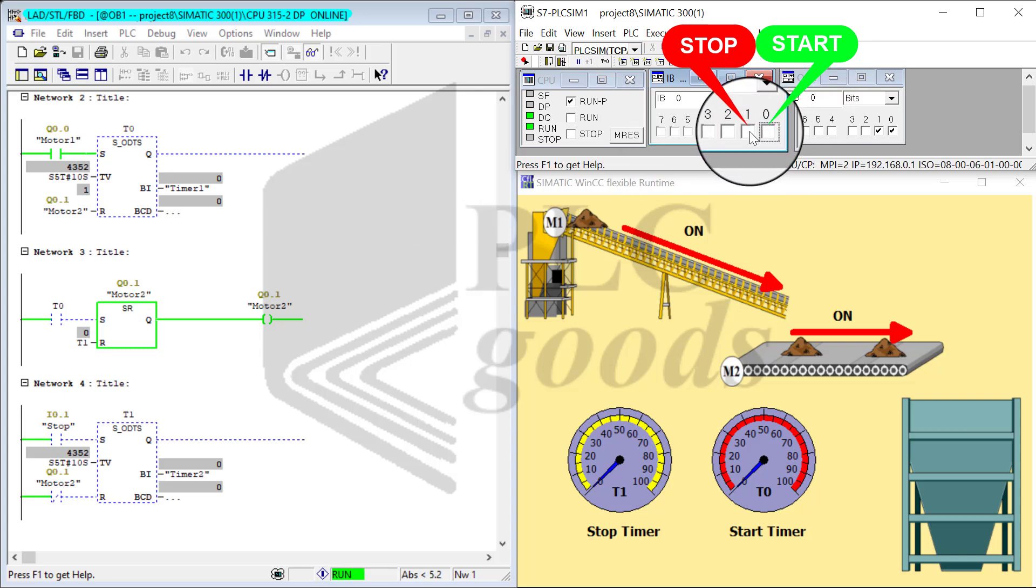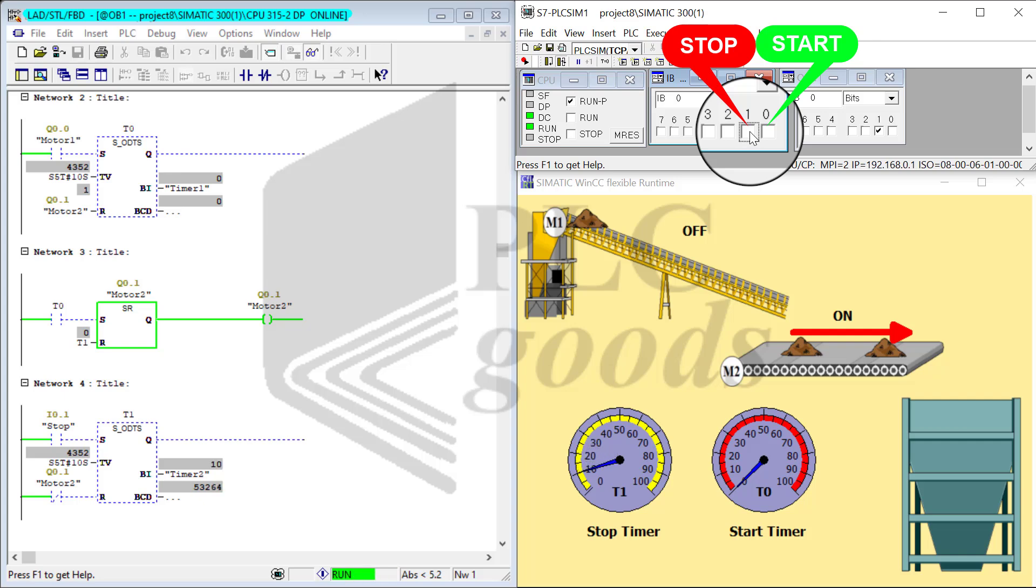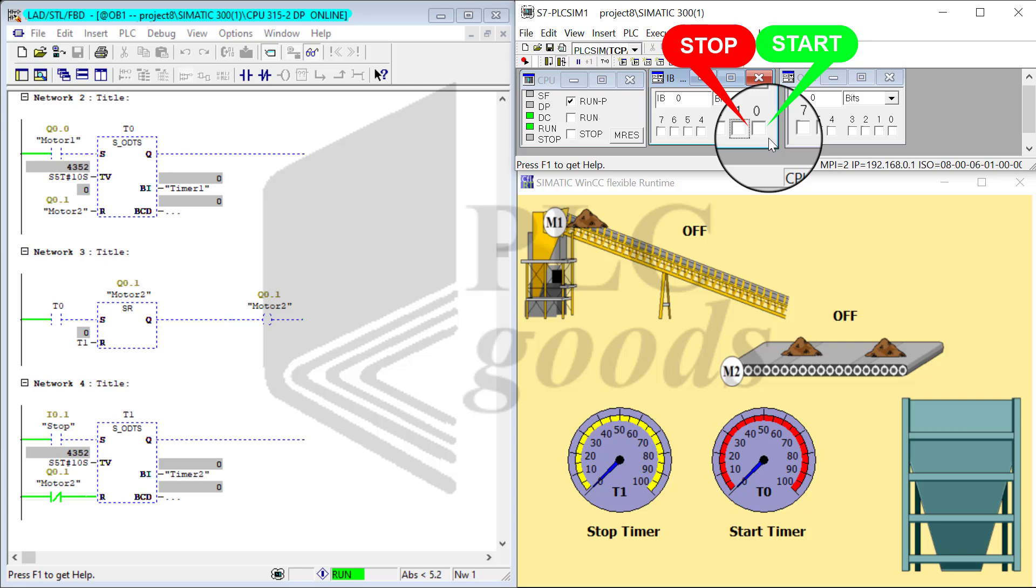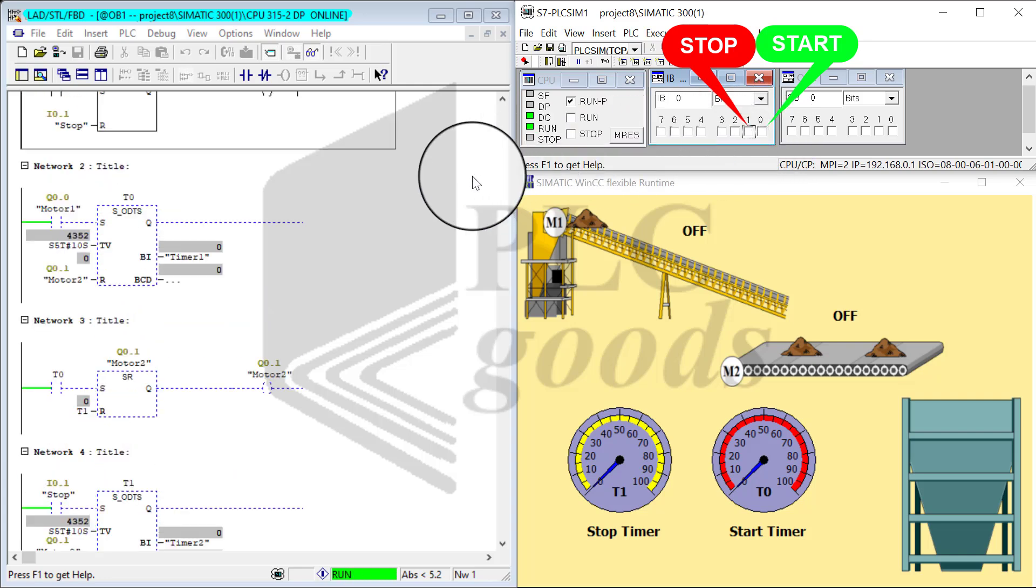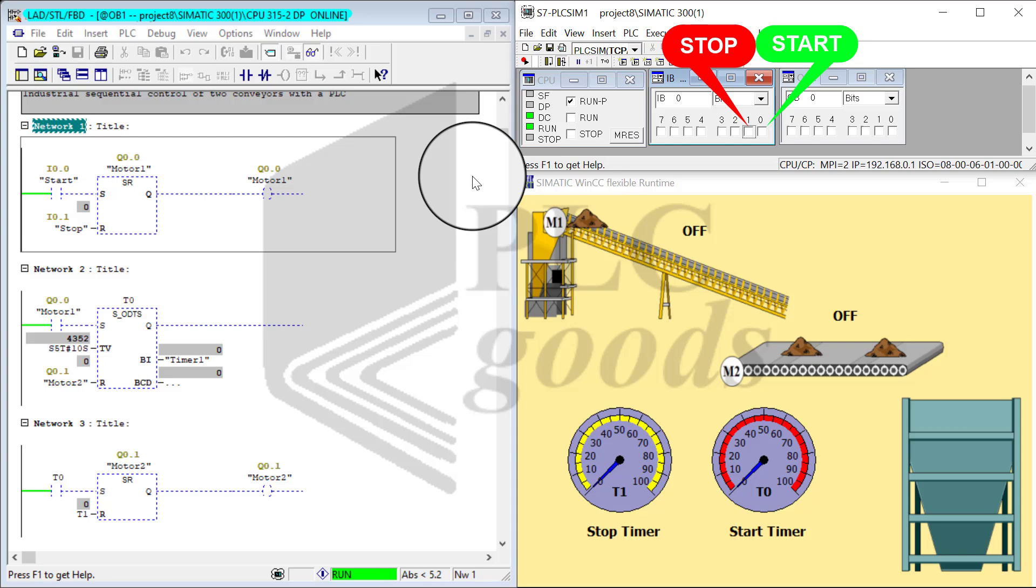I stop it. Stop timer starts measuring the time and M1 turns off right away. After 10 seconds, M2 turns off. Right now both motors are off. I go ahead and turn on by clicking on the start button, and the same process continues.